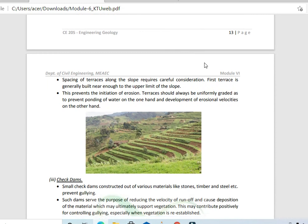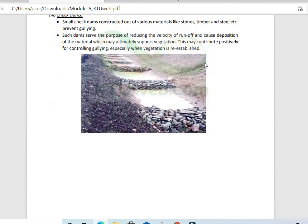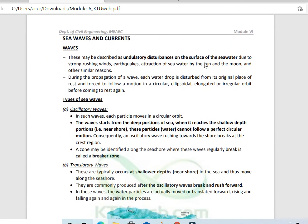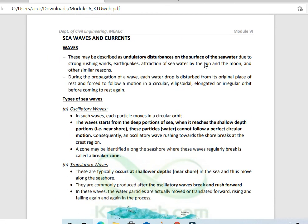Next, we are going to study sea waves and currents.